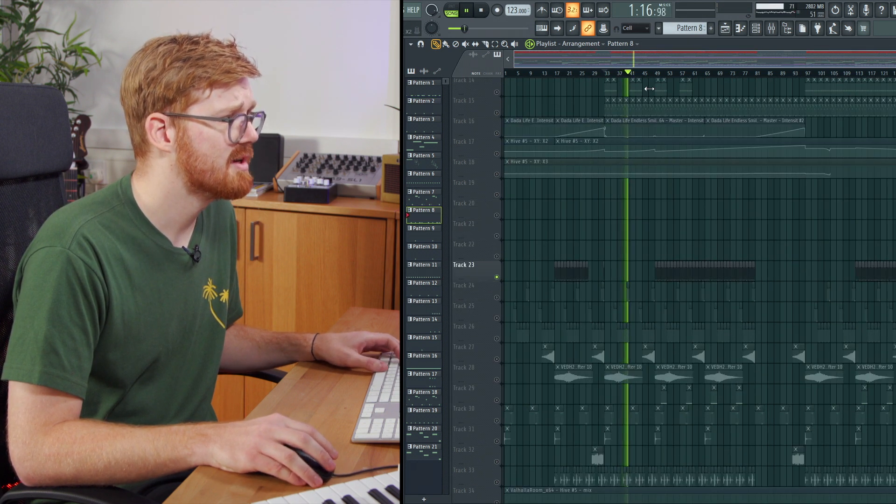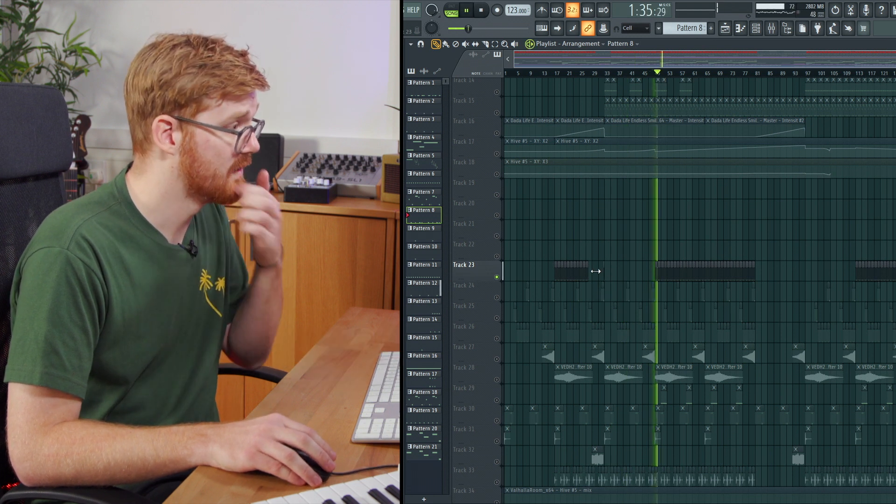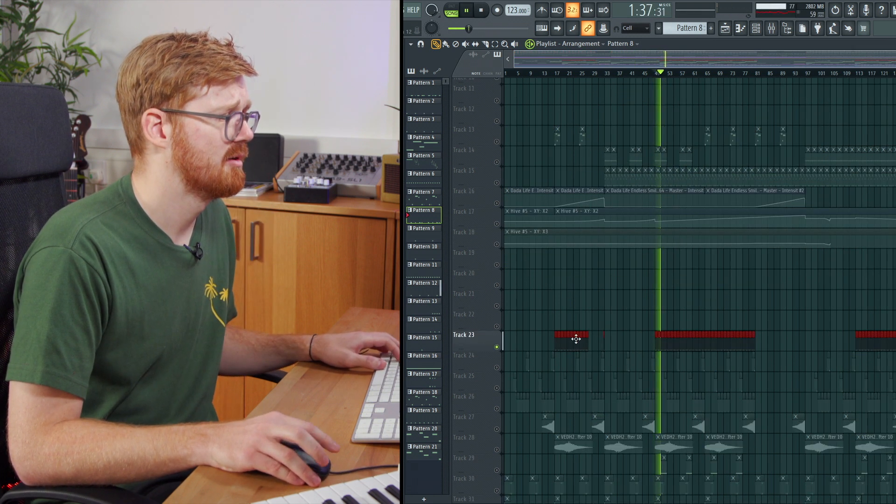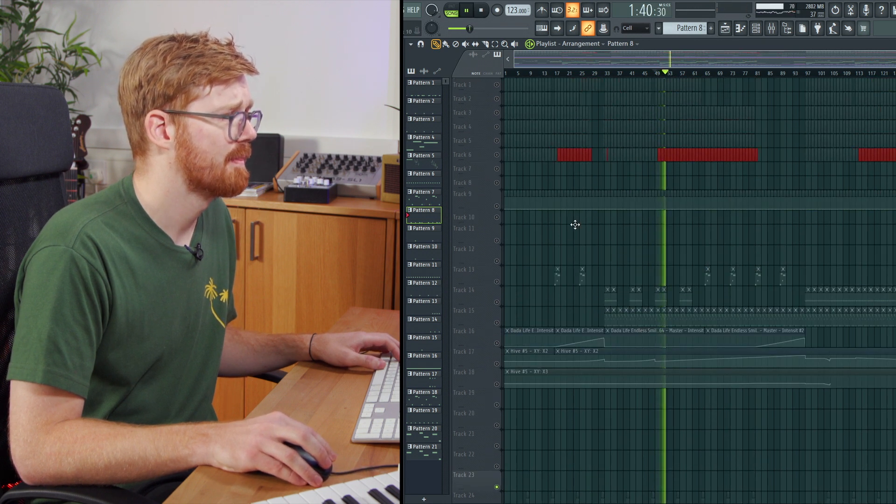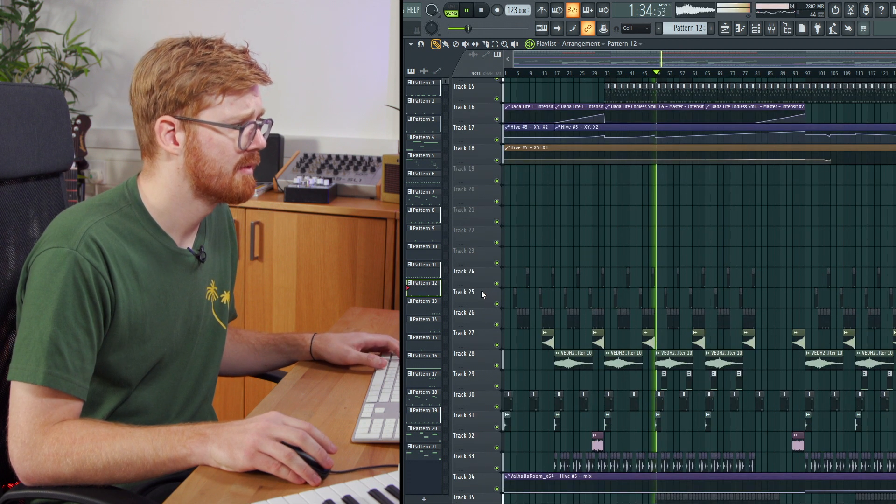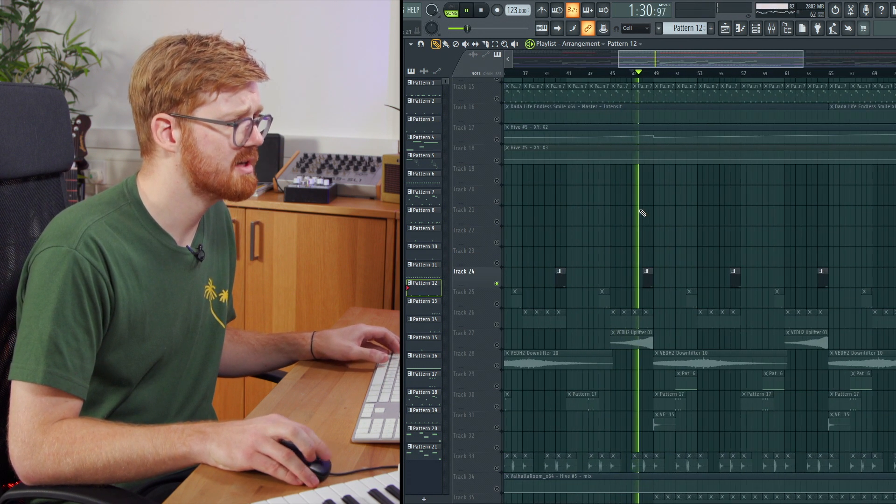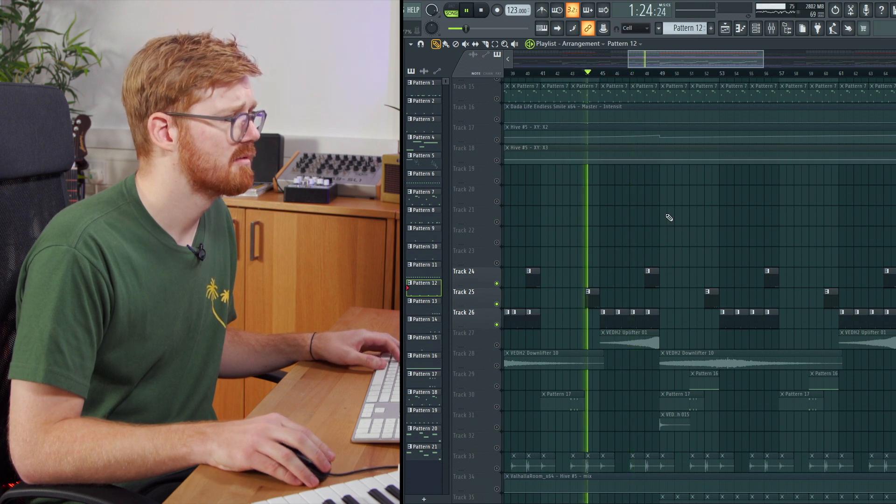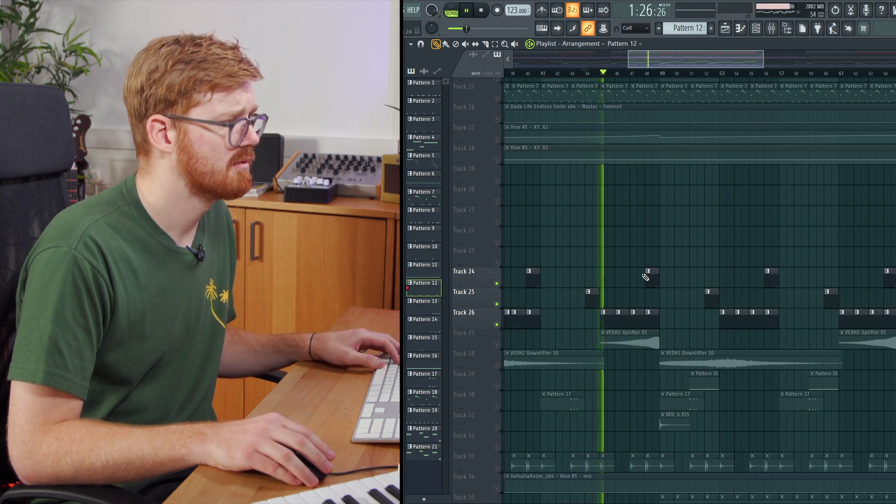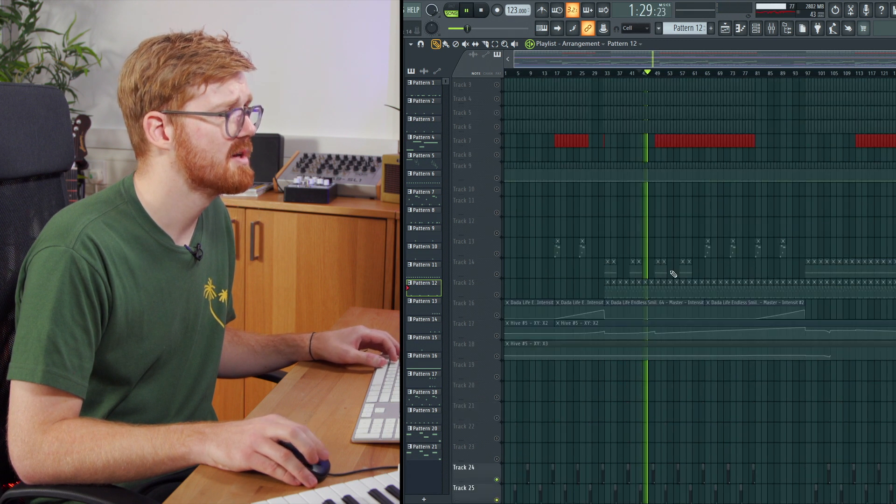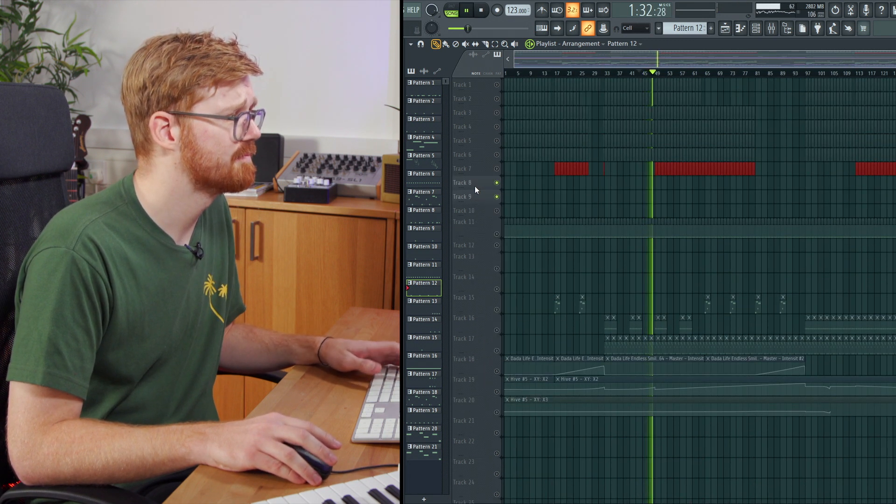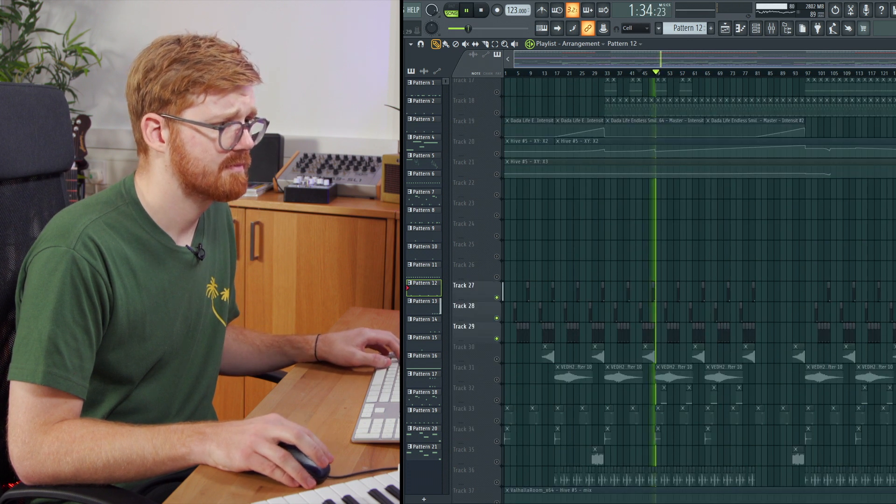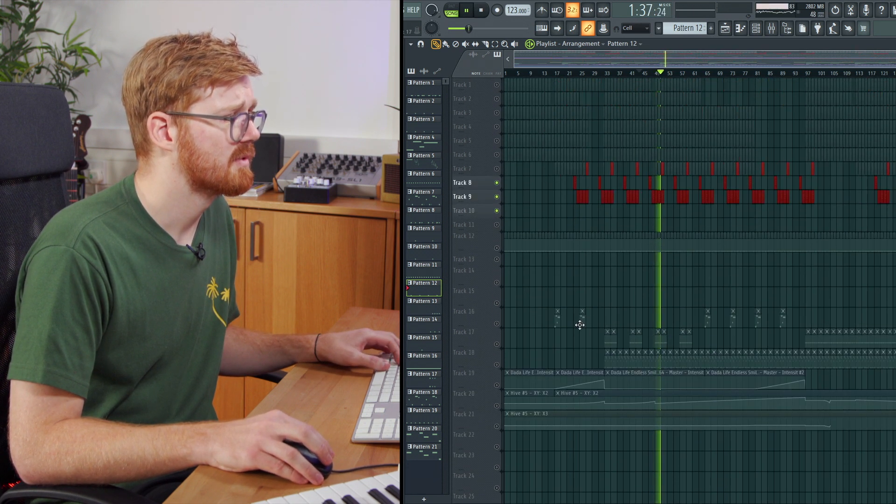What else have we got here? A little 909. Pull that up. I think there's some small percussion elements here. It's like some drum fill stuff. I'm also going to put that. I need a bit more space up here. So I'm just going to add a few more tracks.